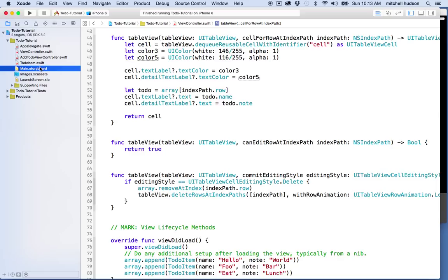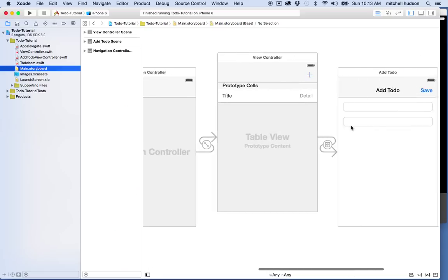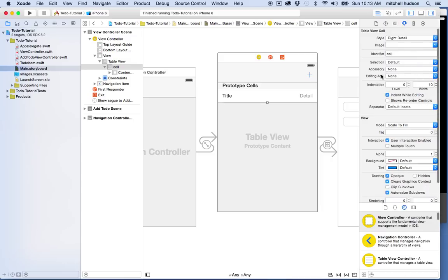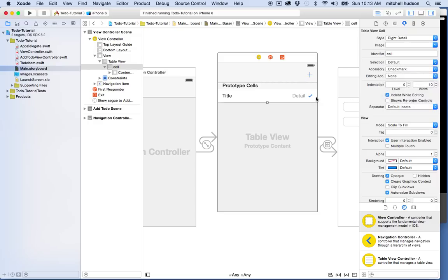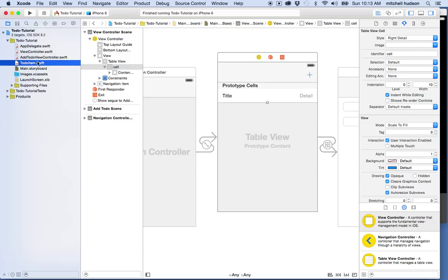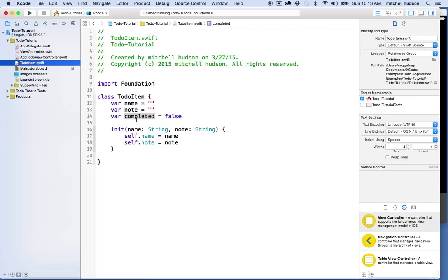What I'd like to do is use the cell accessory. In the storyboard, when I click on a table view cell and open the sidebar, there's a property called 'accessory'. If I choose 'check mark' from the list, a check mark appears. We want to set this programmatically — when we display a to-do item in a row, we show or hide the check mark accessory based on the 'completed' property.